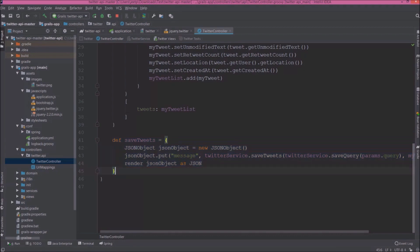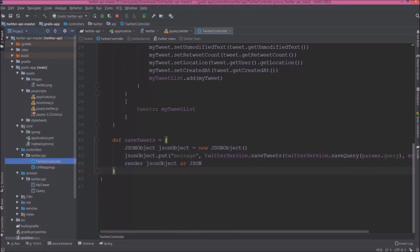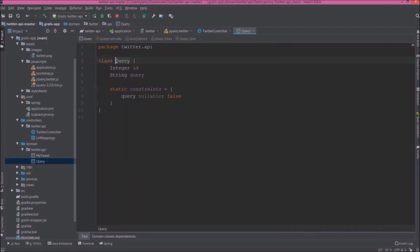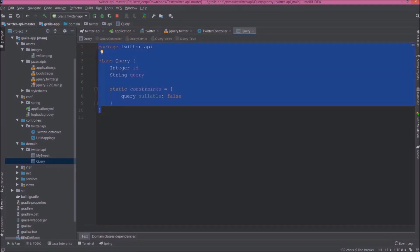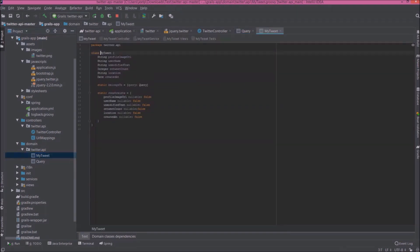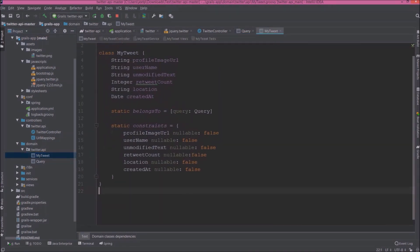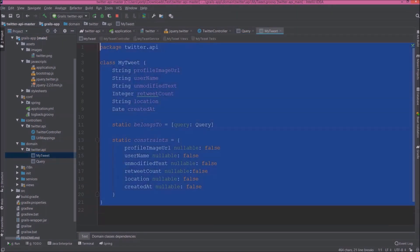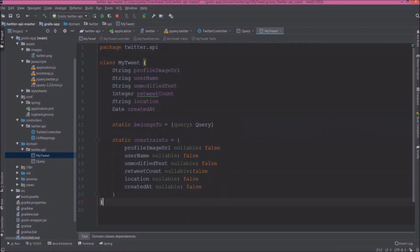Let's open the domain classes. Here is the Query class. It contains only ID and query. Let's open MyTweet class. See here we declared six fields, and to maintain foreign key relationship here is the property called belongsTo. Grails are very simple to learn.